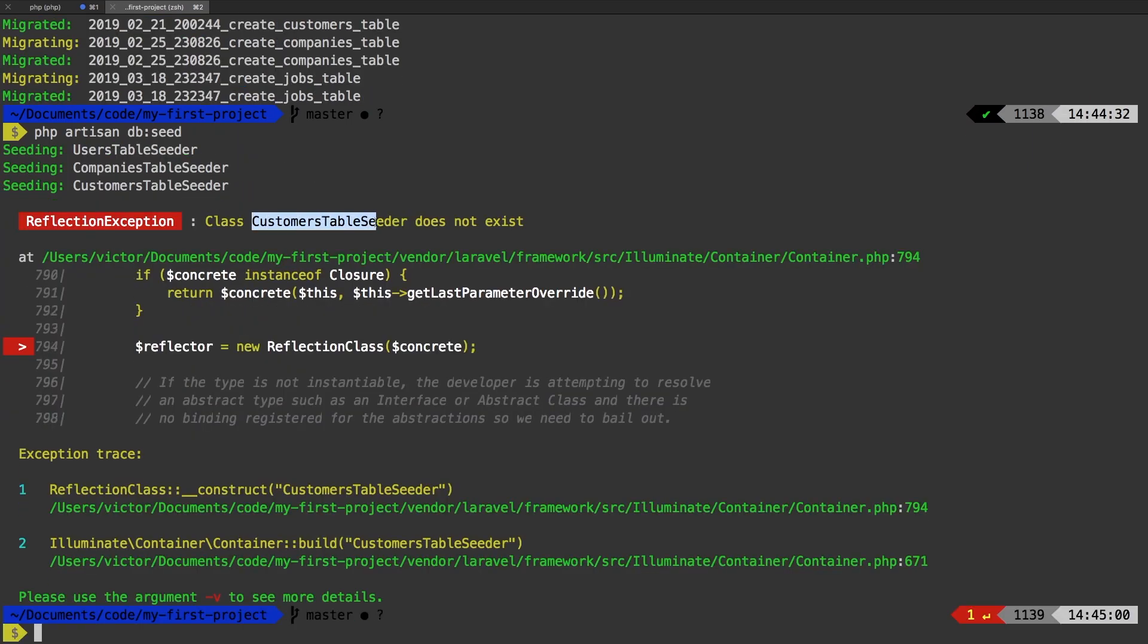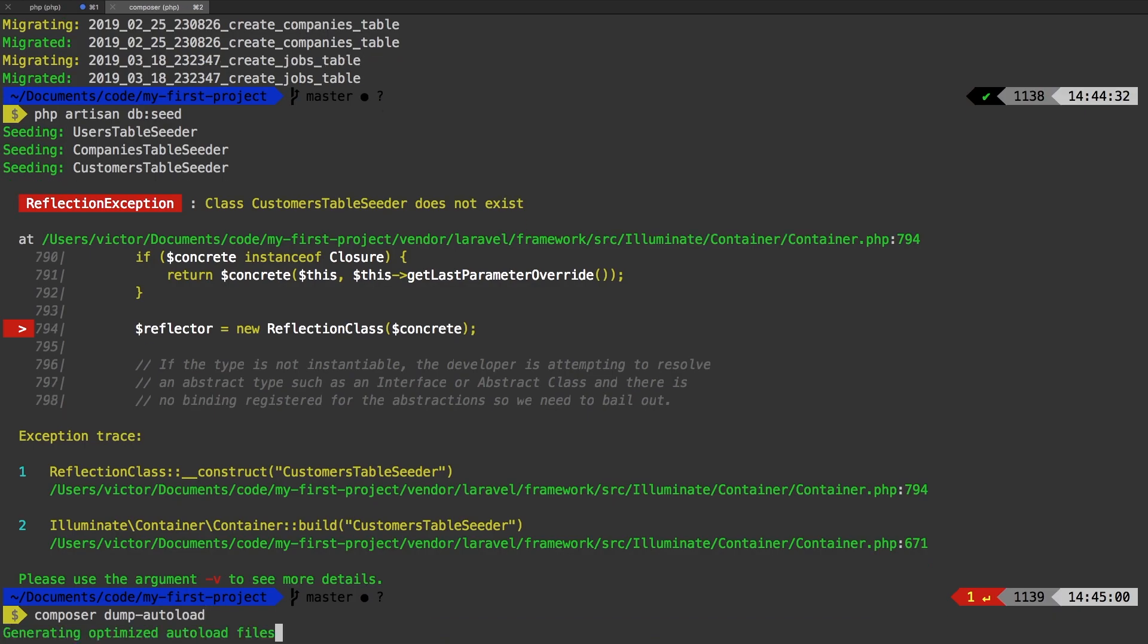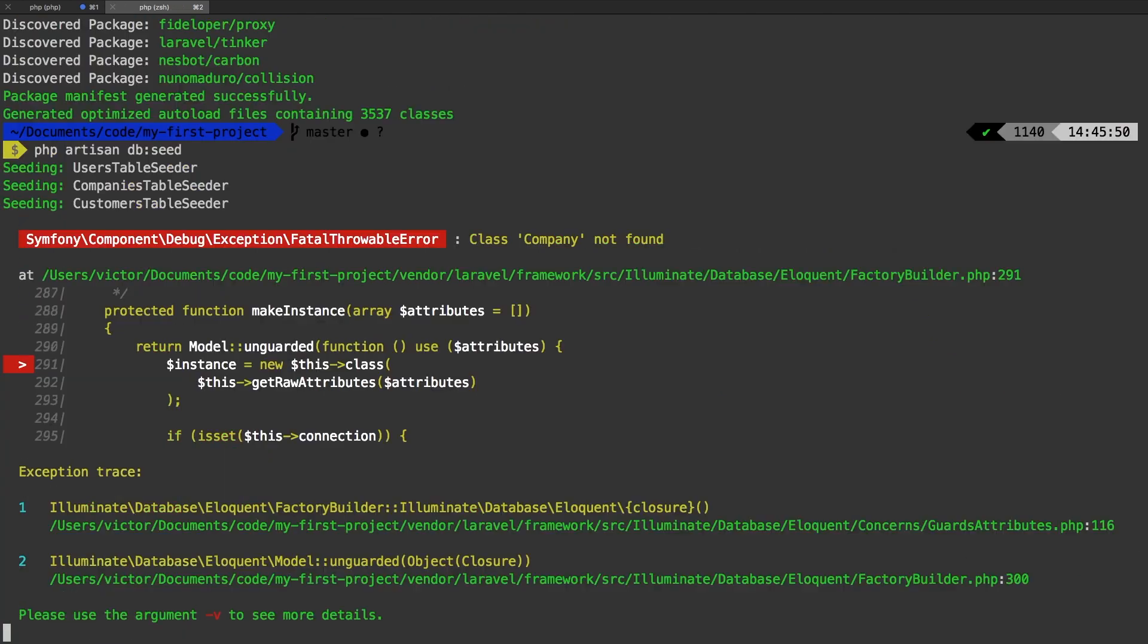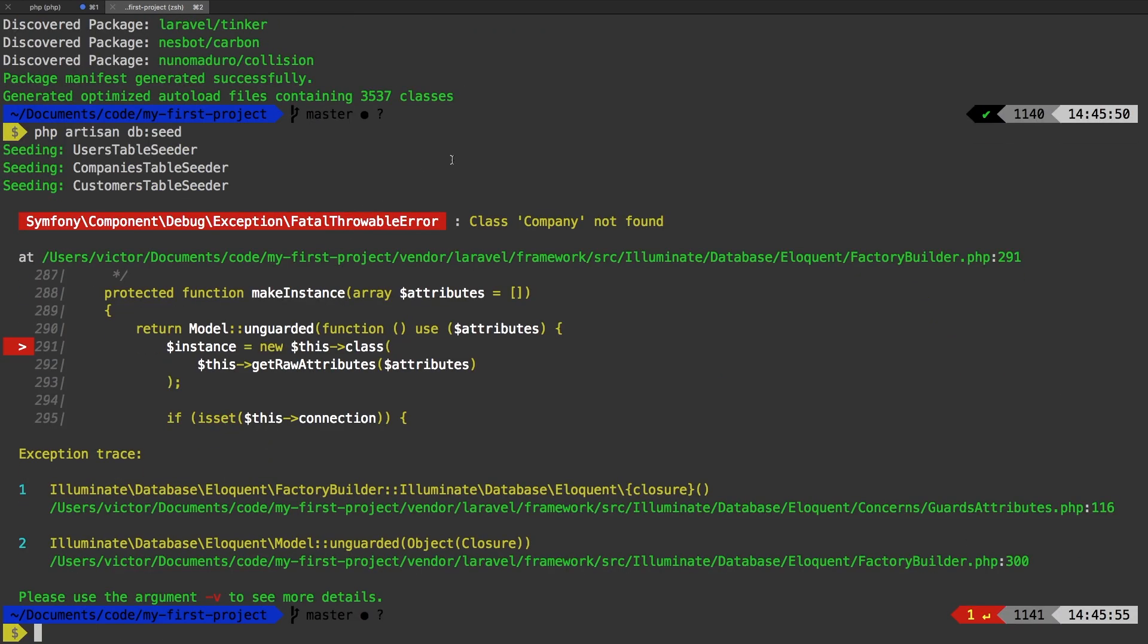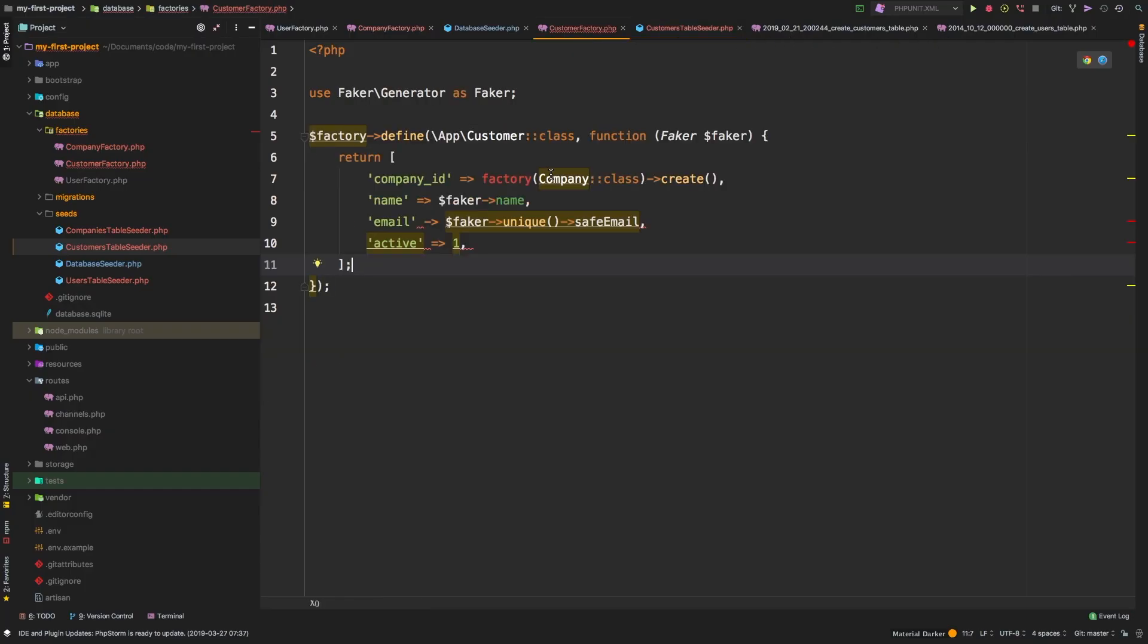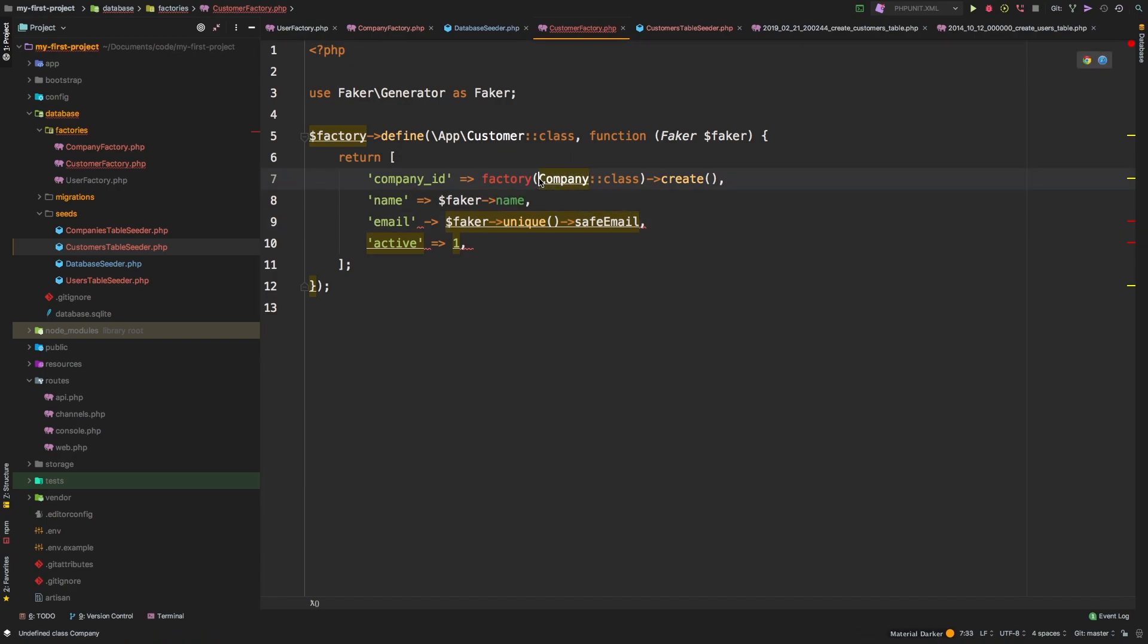So now we can run PHP artisan db seed. So it looks like it can't find my customers table seeder. The reason for this is probably because composer did not detect that we renamed that file. No problem. If you ever get a weird error like that, we can run composer dump dash auto load. And that should fix it. Let's run the command again, PHP artisan db seed. And now we get a different error. It says the class company is not found. I must have missed an import here somewhere. Yep, sure enough. So it looks like here, we're using company, but we did not fully complete the path. So let's say app company, and that should fix it.